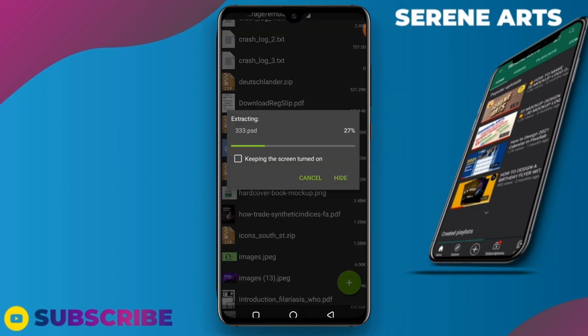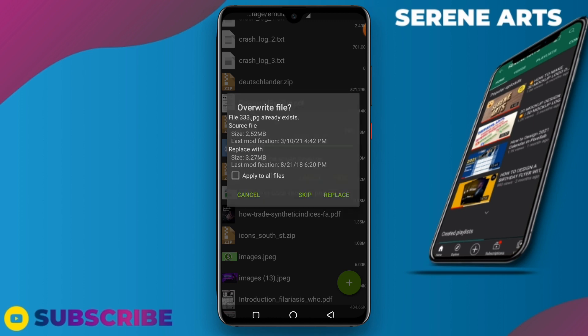Now it is extracting. PSD 333 - that is the name of the actual PSD file. The folder has a different name. It is extracting; we wait for it to extract 100 percent and we are good to go.